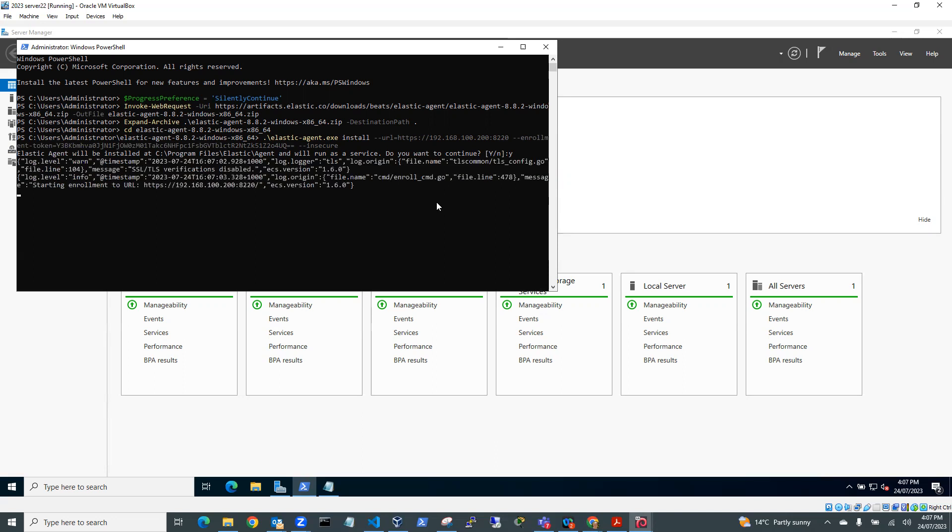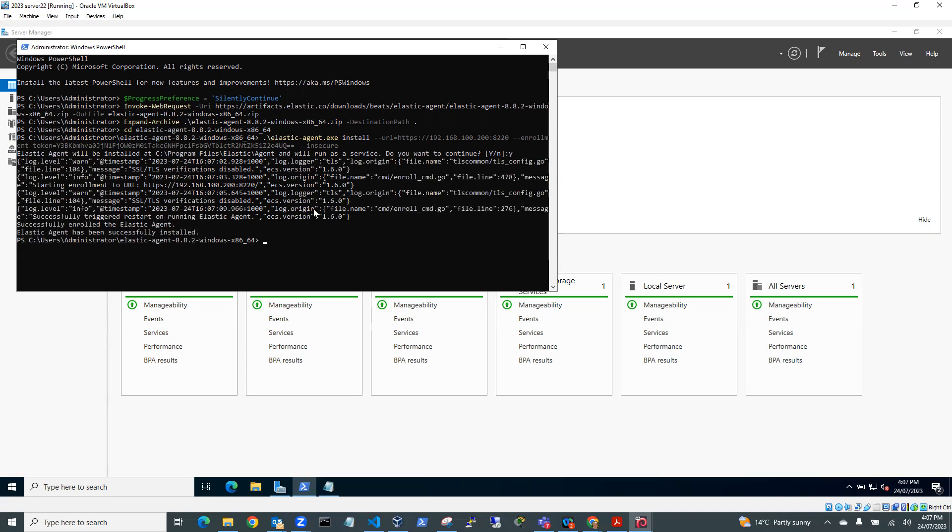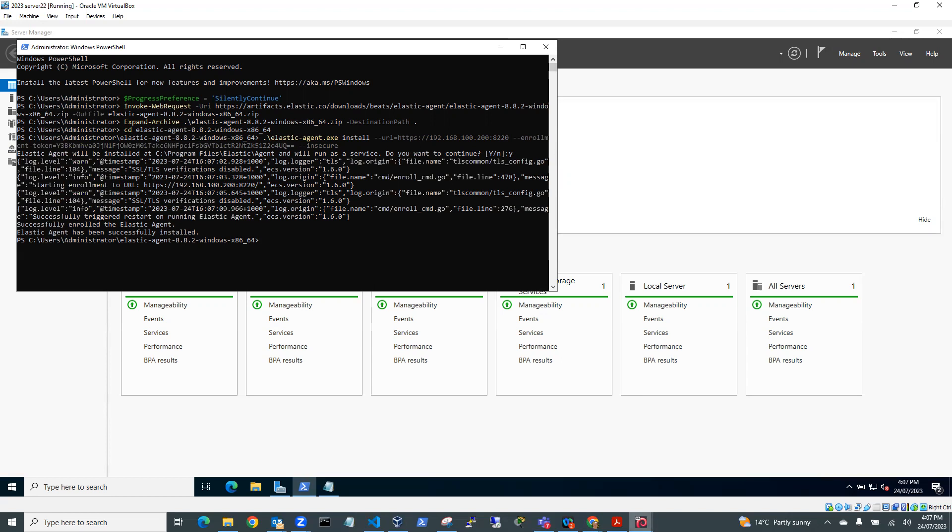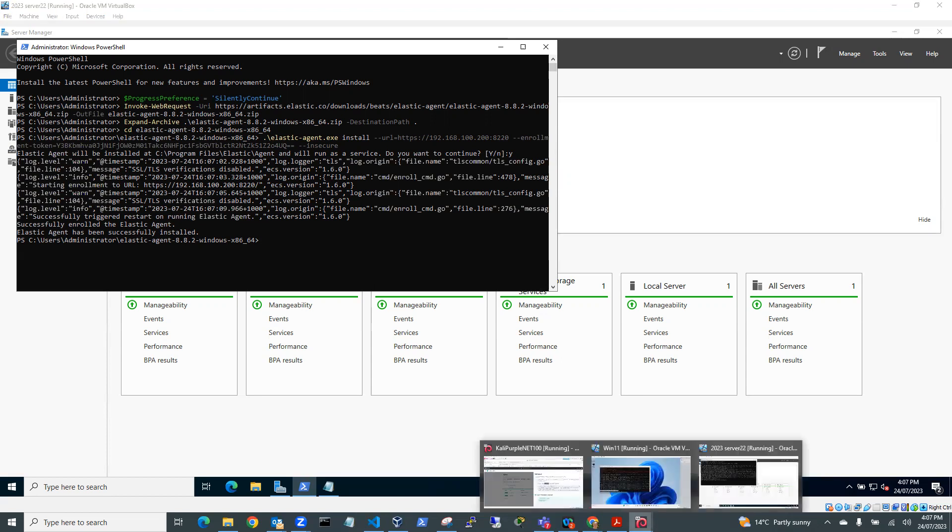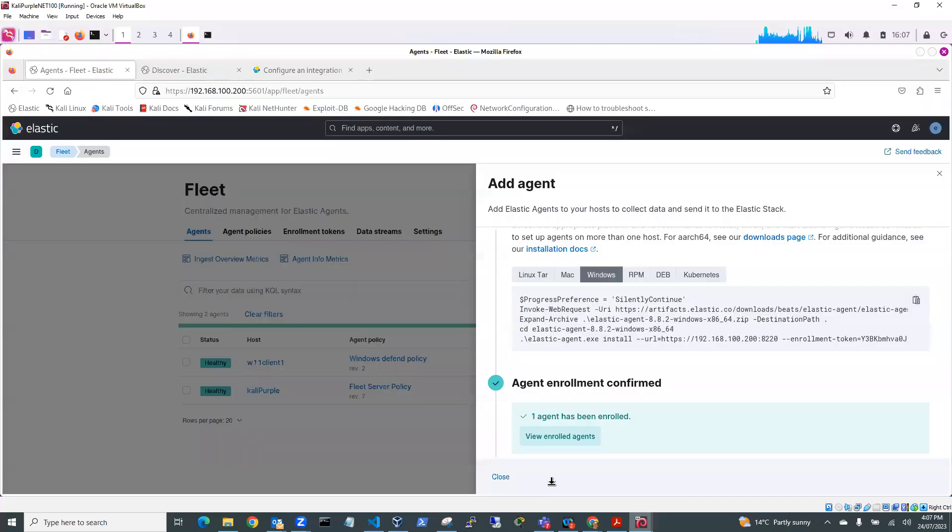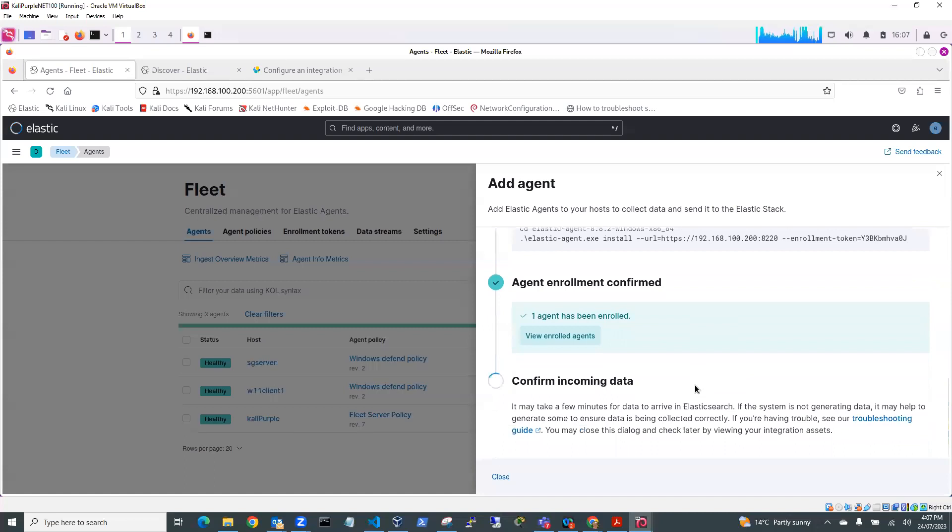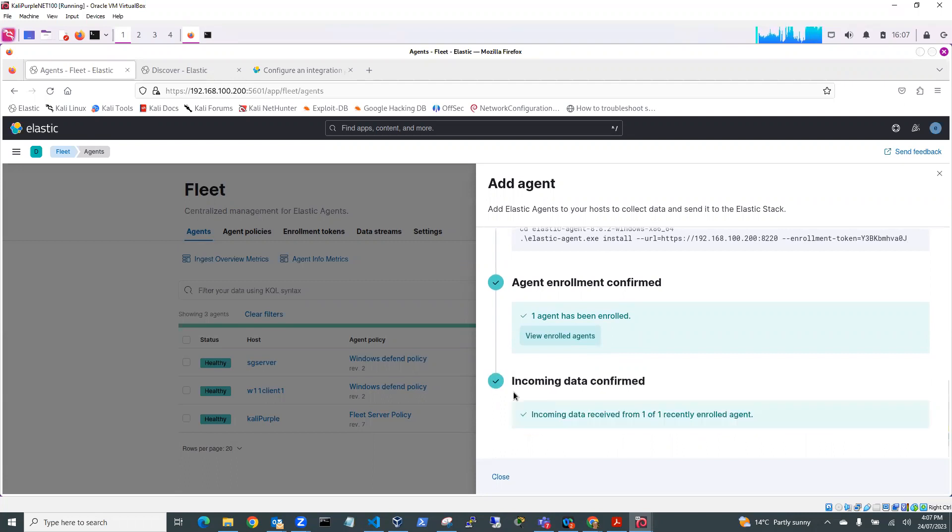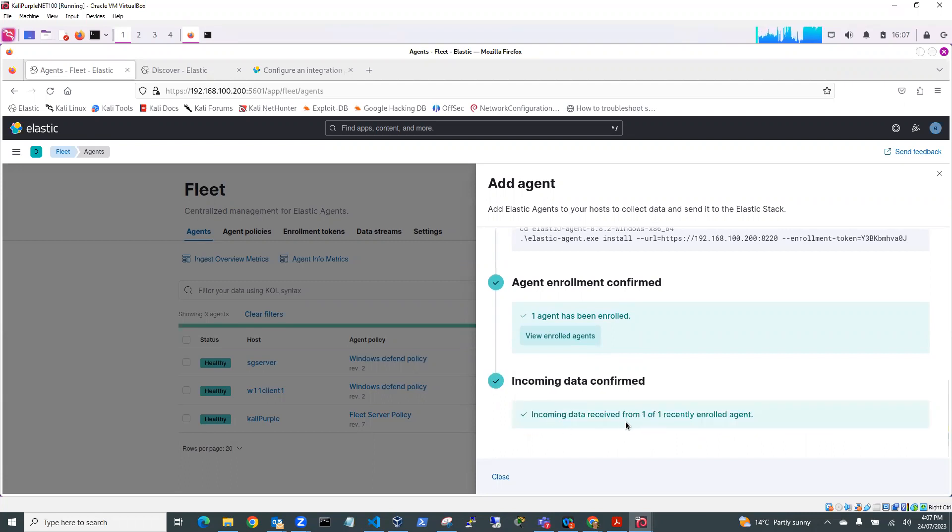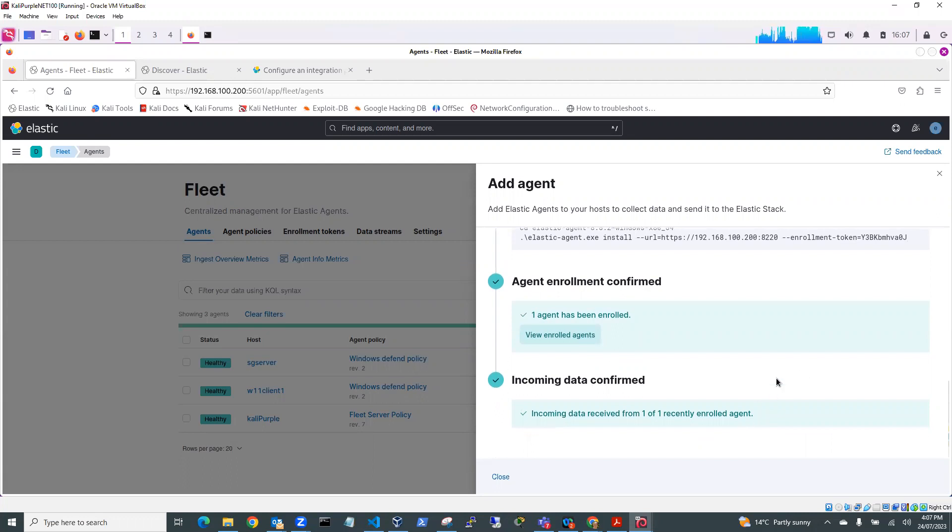Here we go. So you can see here it's starting to send some information back. And you can see here successfully enrolled the Elastic Agent. Elastic Agent has been successfully installed. So if we now flip back to our SIEM, you'll see here it's got Agent Enrollment confirmed. So it's enrolled the agent and it's confirming incoming data. Now we've seen the incoming data is being sent. Yep. And the incoming data is being received.